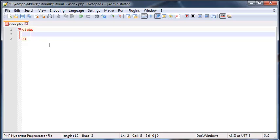So we have this thing called the switch statement, and the switch statement works very similar to an if statement or if else statements, except the syntax is a little bit different.